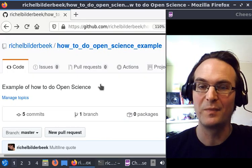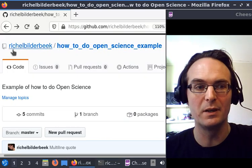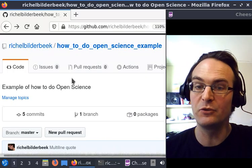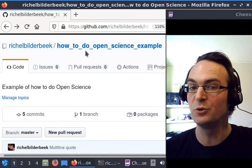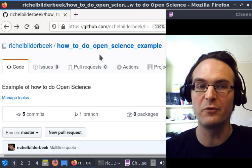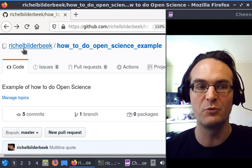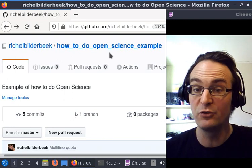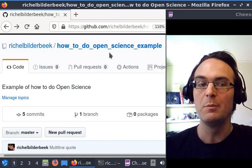Hello, I'm Richel Bilderbeek, and I would like to show an example of how to do open science. I made a GitHub for that. You can find it at Richel Bilderbeek slash how to do open science example.